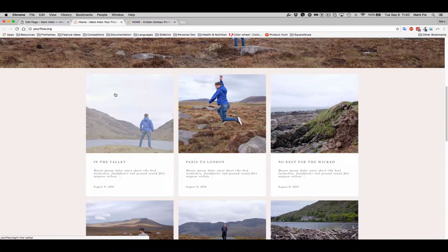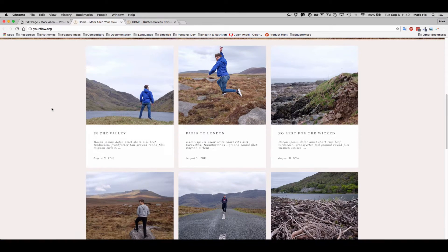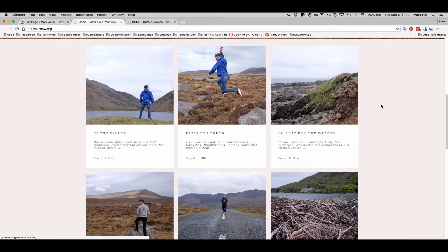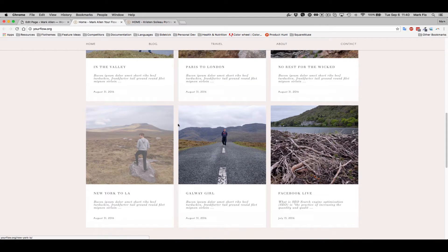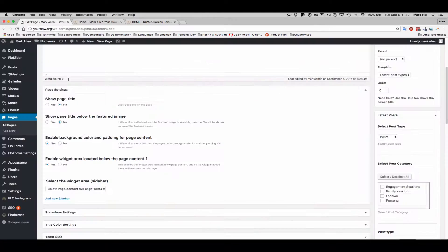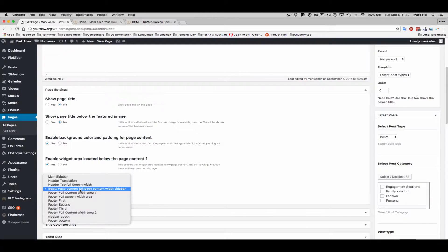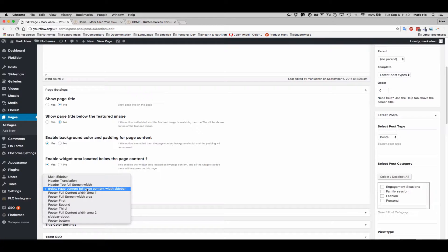So that's useful if you're using a page template and you're showing some posts on the page and you want to show the contact form below. I selected the widget below page content.